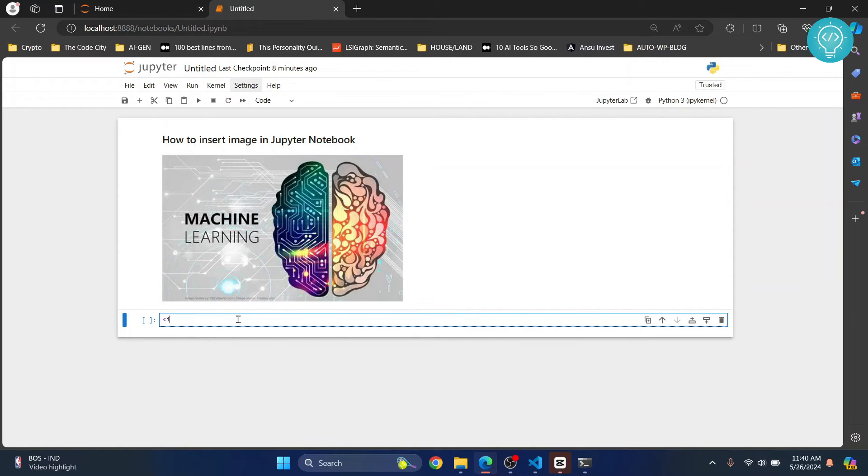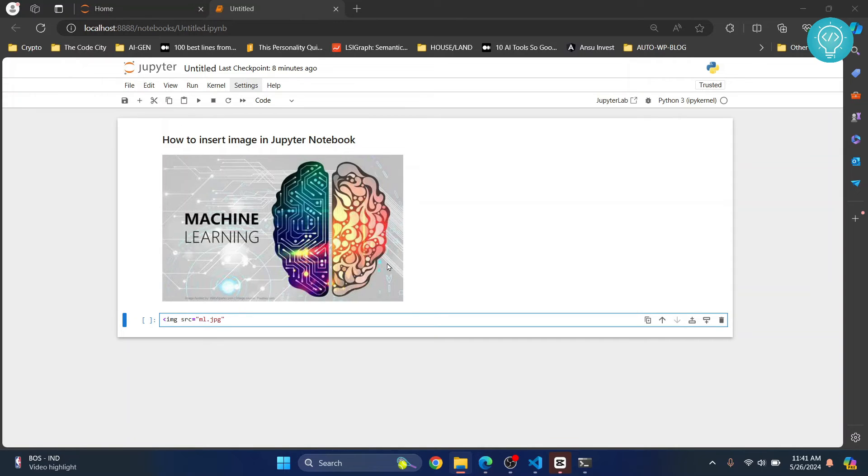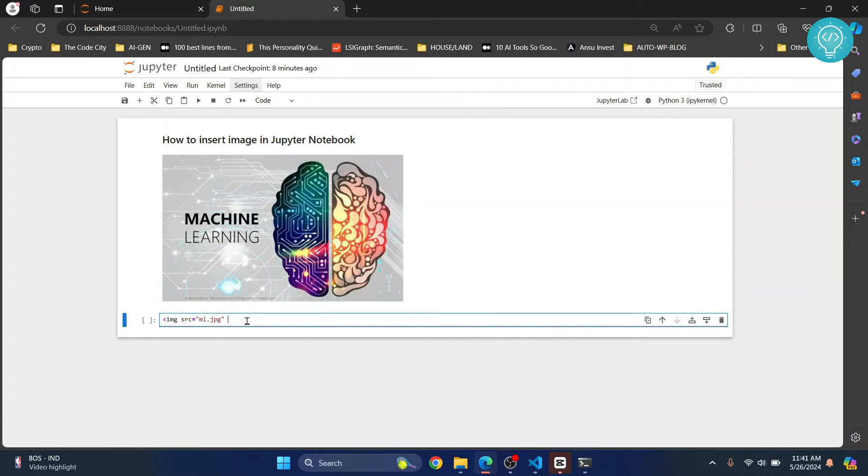It's very simple. You just write img and then source. Source is just ml.jpg, and if you don't have the image in your directory where your notebook is, you will have to enter the full path,